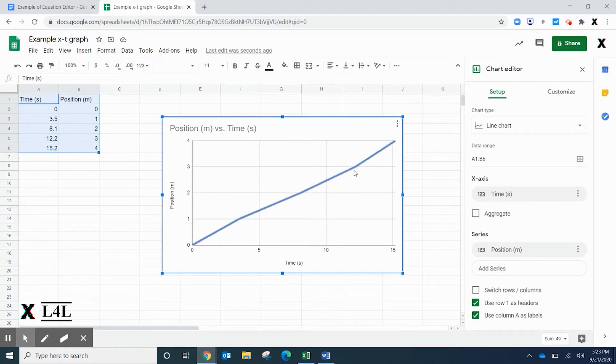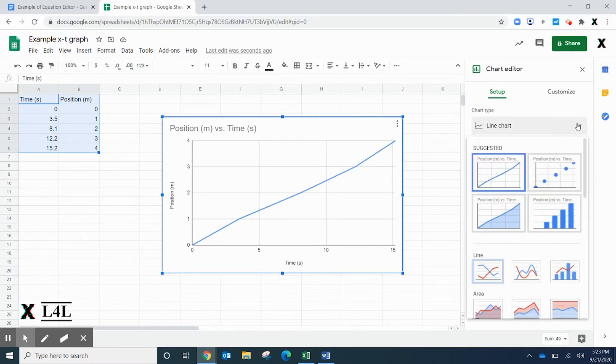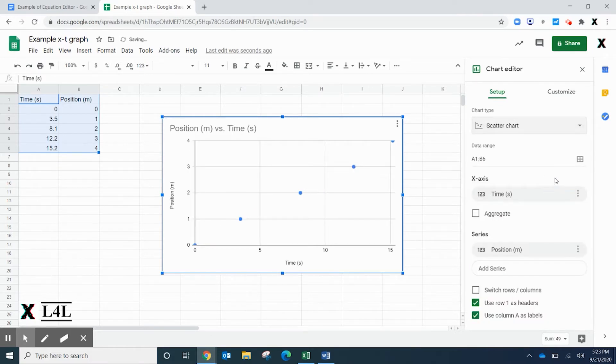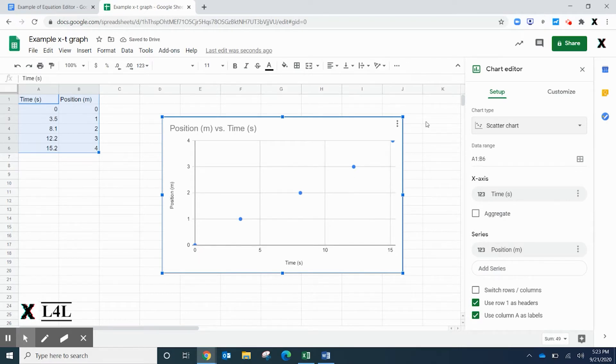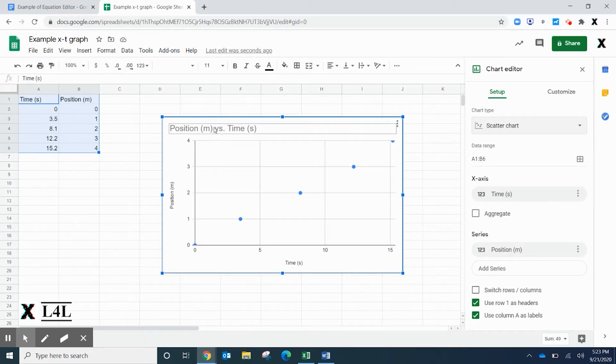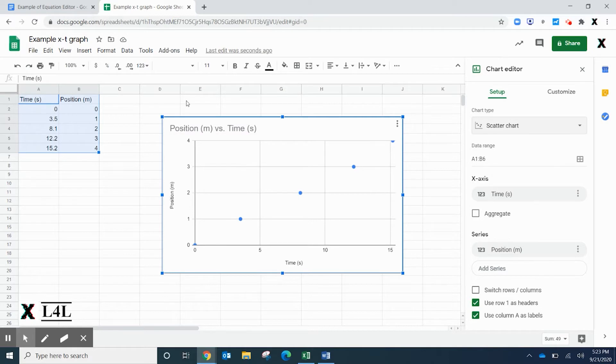This is a line graph, but what we really want is a scatter plot where each point is listed out. They already did a nice job of pulling in the column headers and naming this position versus time.